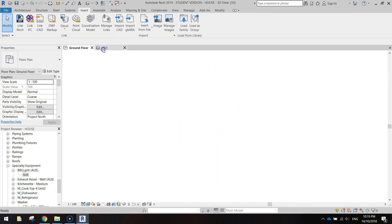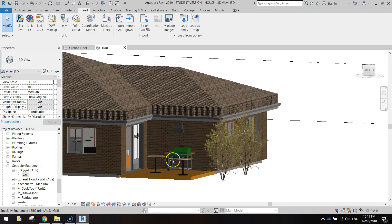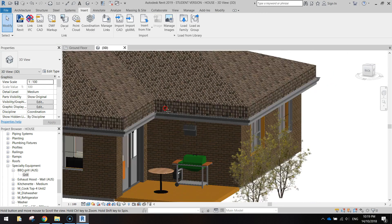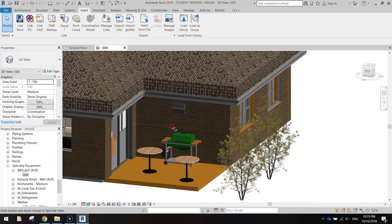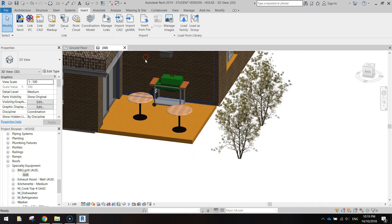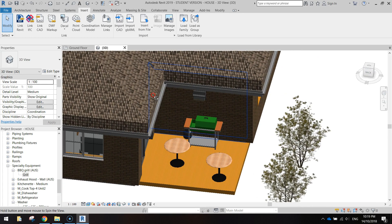All right, look at it in 3D. There we go, we've got two tables, a light and a barbecue now. So that's our little deck, looking pretty good.